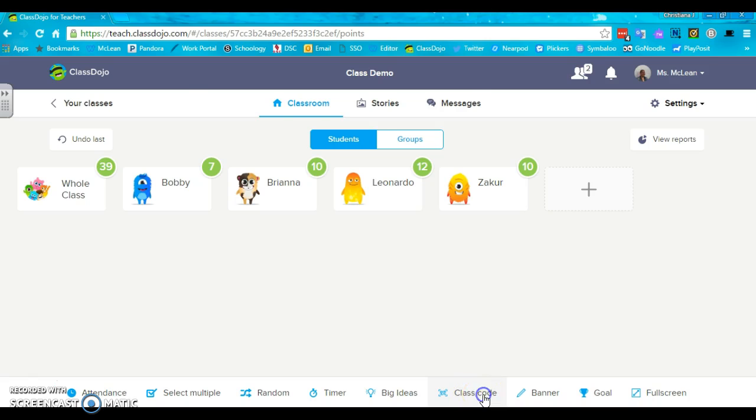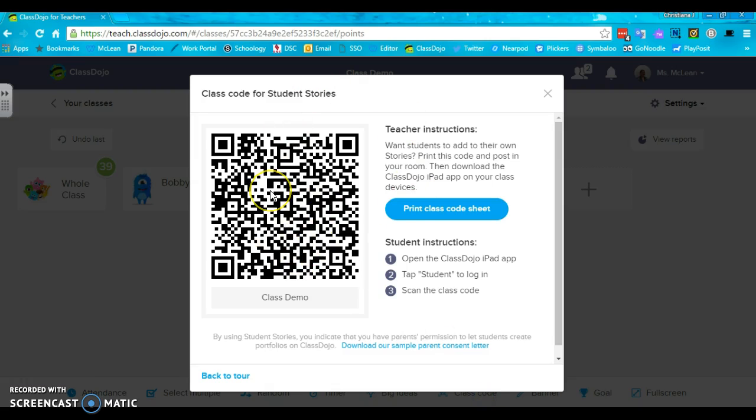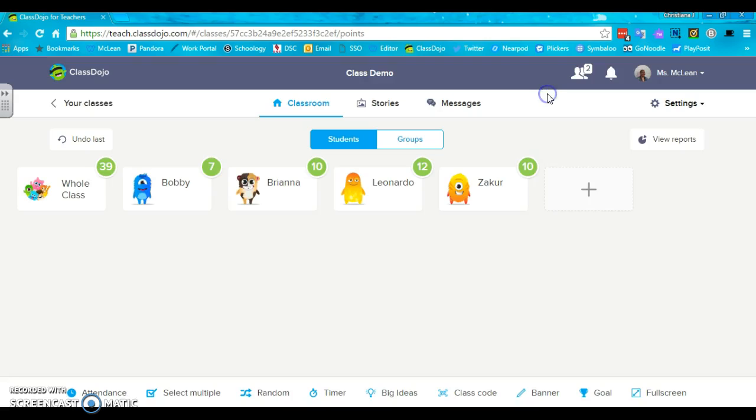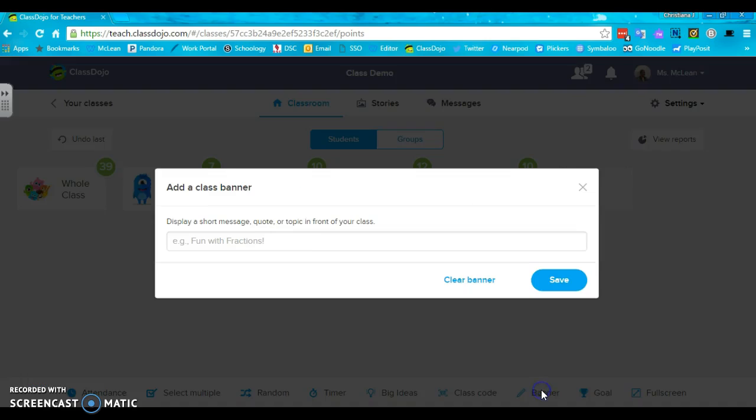Class code is a new thing that if you have an iPad available in your classroom, your students will be able to create a portfolio that they can send to the parents. This is a bit more advanced, so I'll do a different screencast for that one.